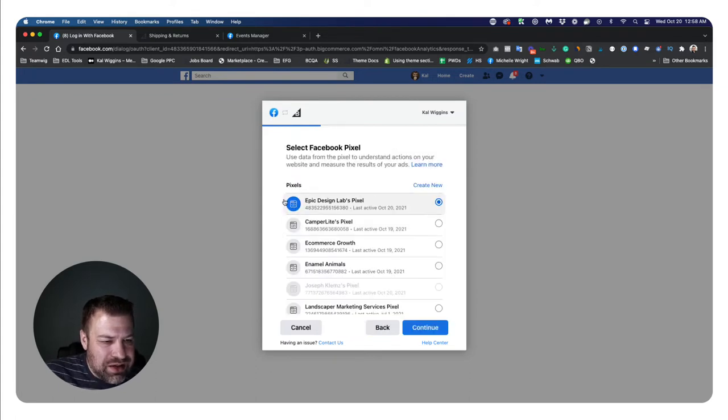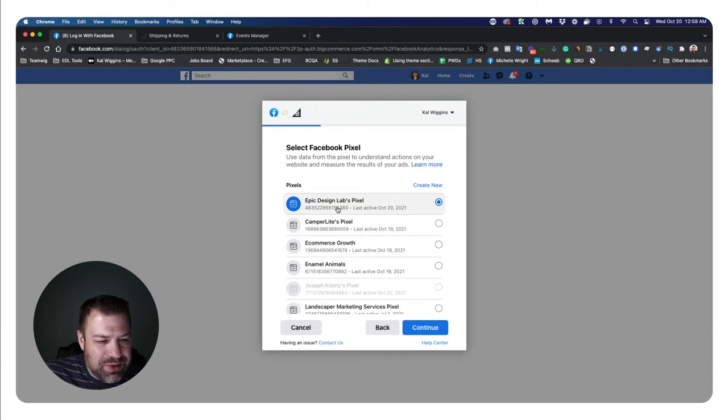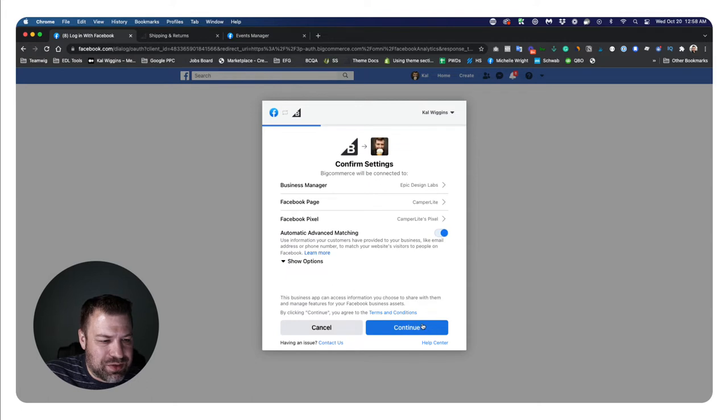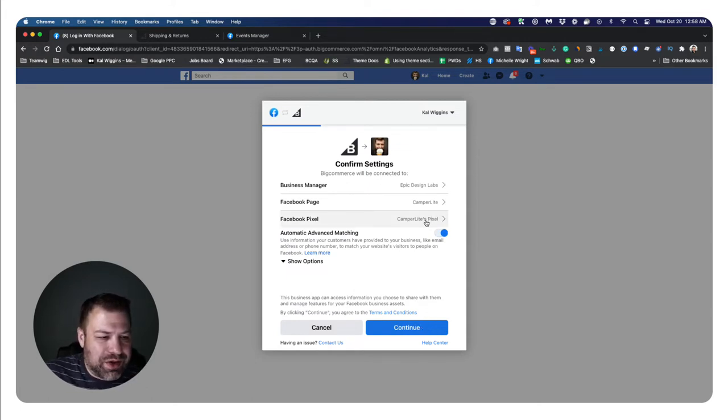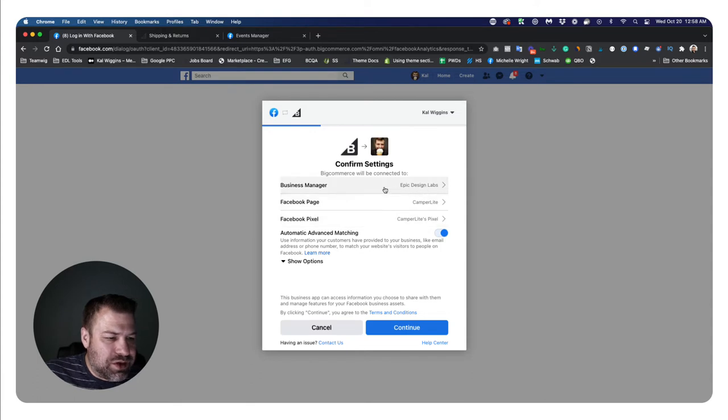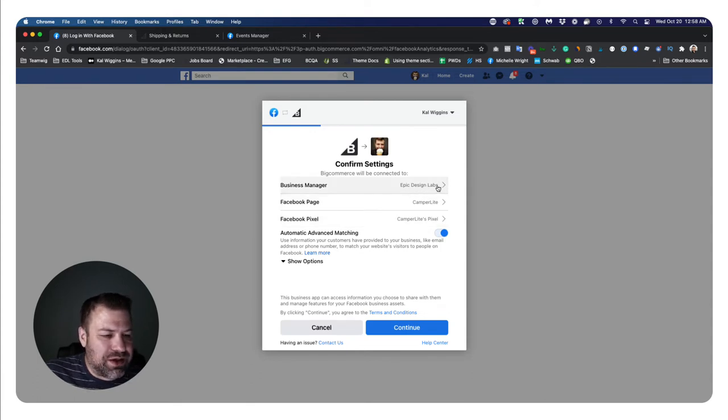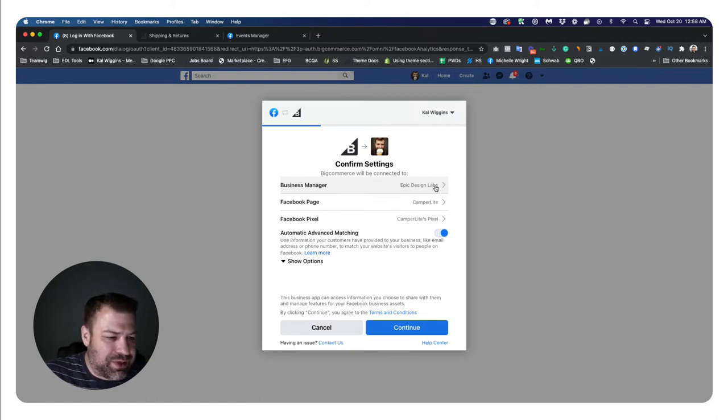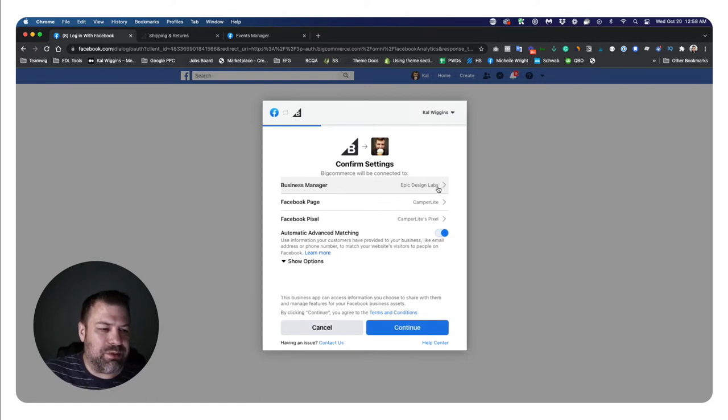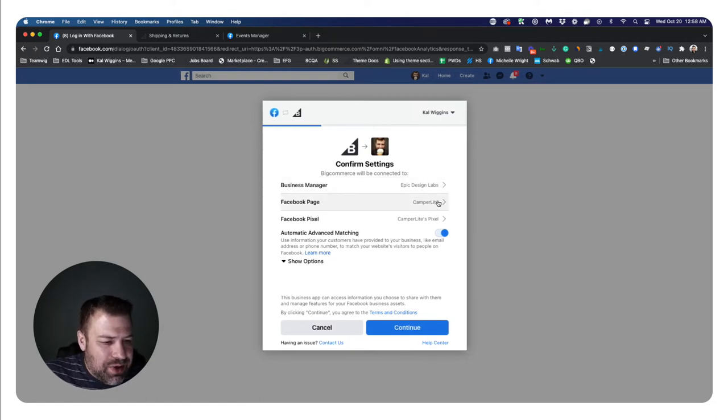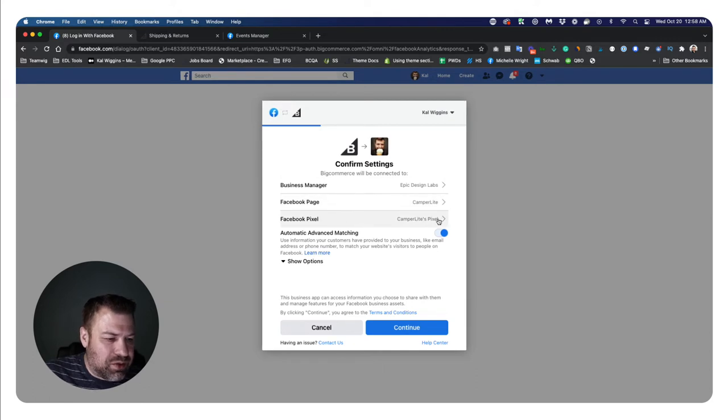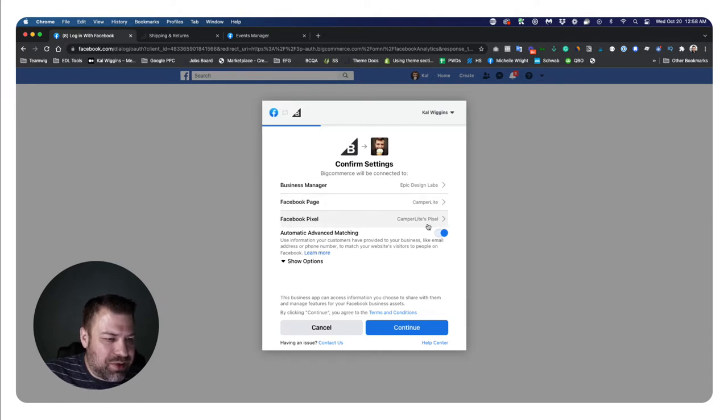So in this case, I need to switch it off of my Epic Design Labs pixel and onto my camper light pixel, because that's the store that I'm installing it on. So I would have picked the wrong pixel there. So this looks good. This is my business manager, Epic Design Labs. So you may not even have a business manager. It might just be blank in that case. This is the page that's relevant. This is the correct pixel, camper light.